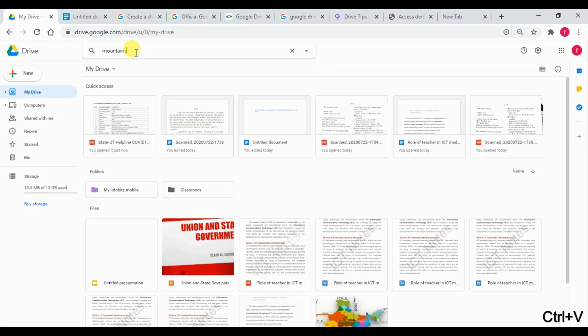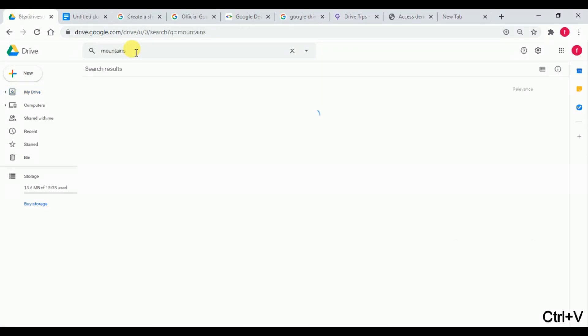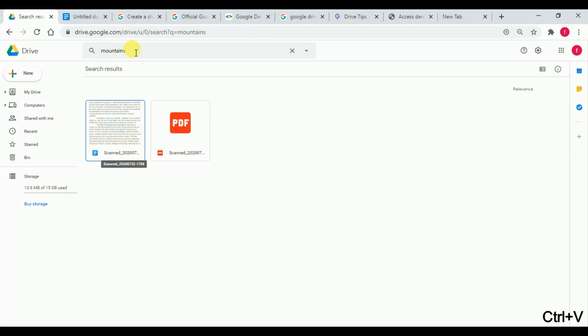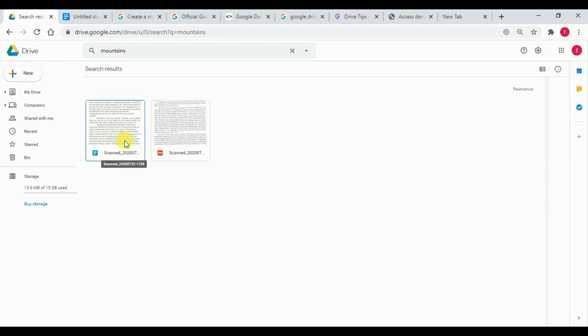Now, we will see one more capability of Google Drive. Google Drive can search a word across all files and folders. Suppose we search for Mountain. It will give you the files containing the word. Moreover,